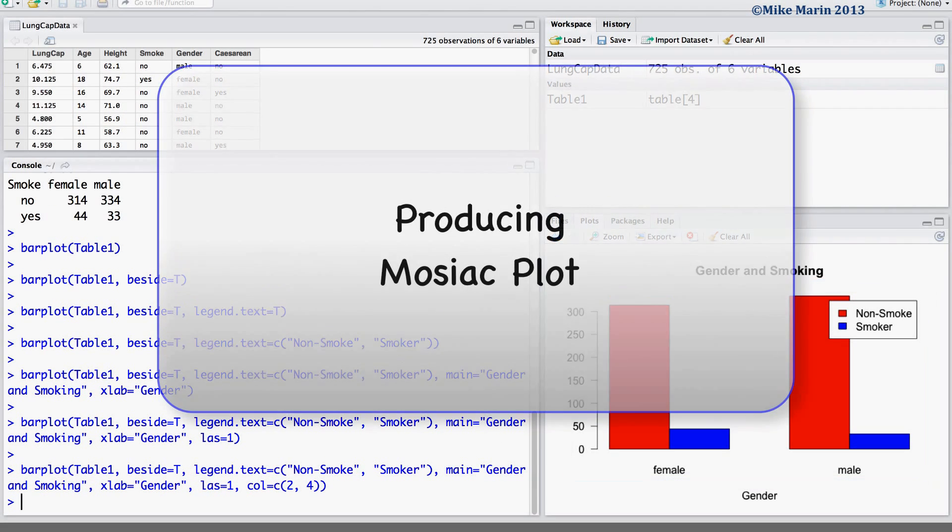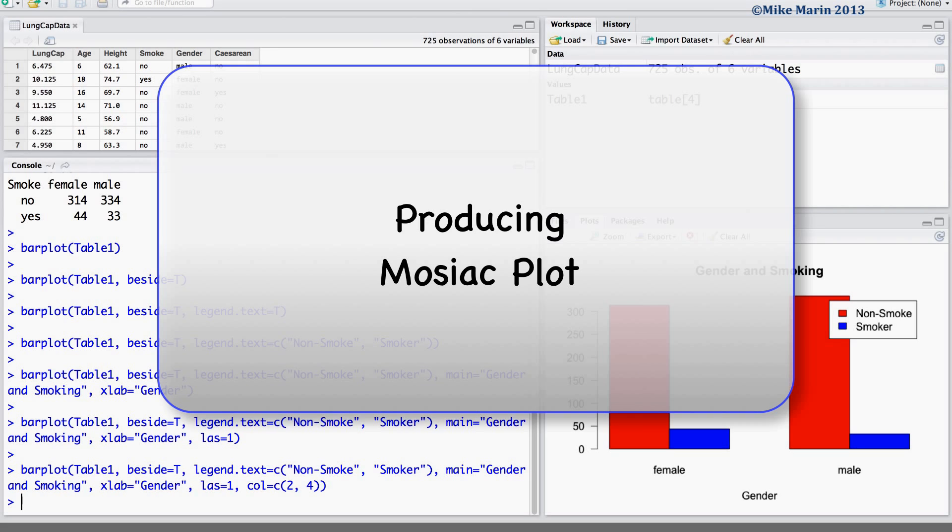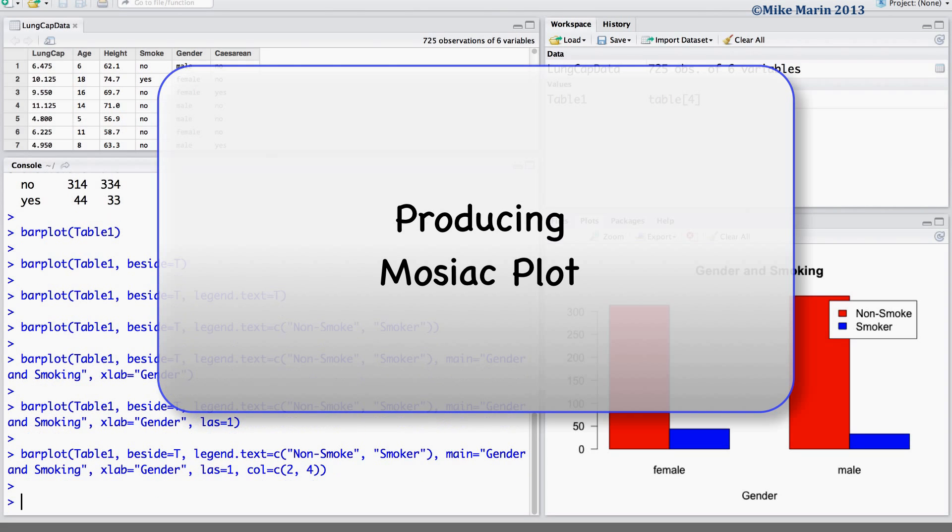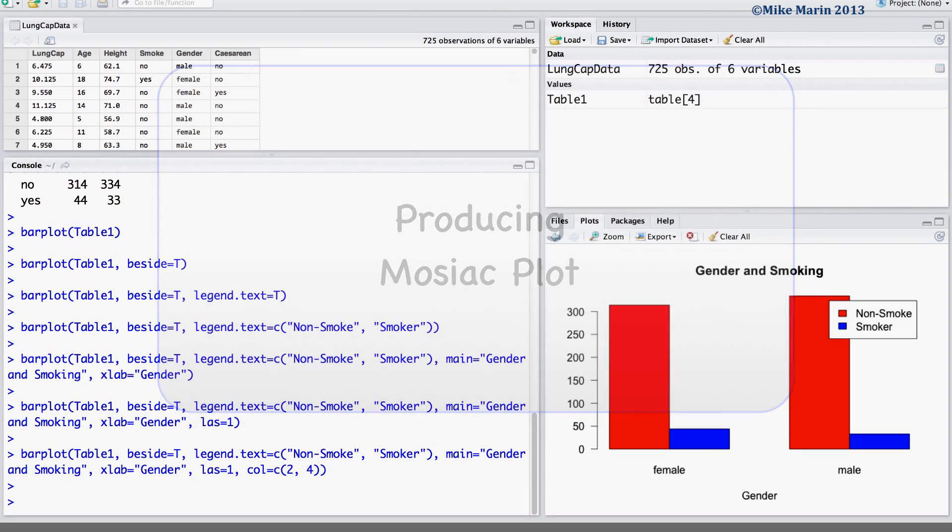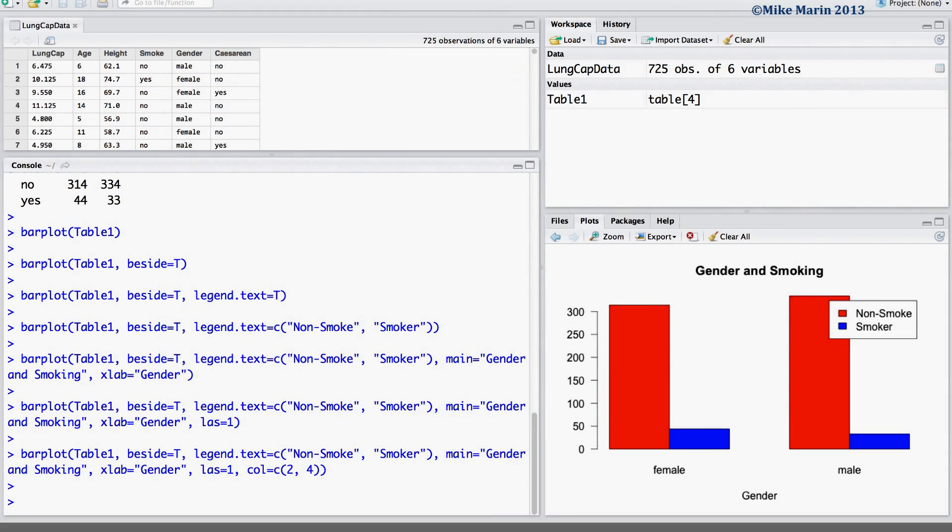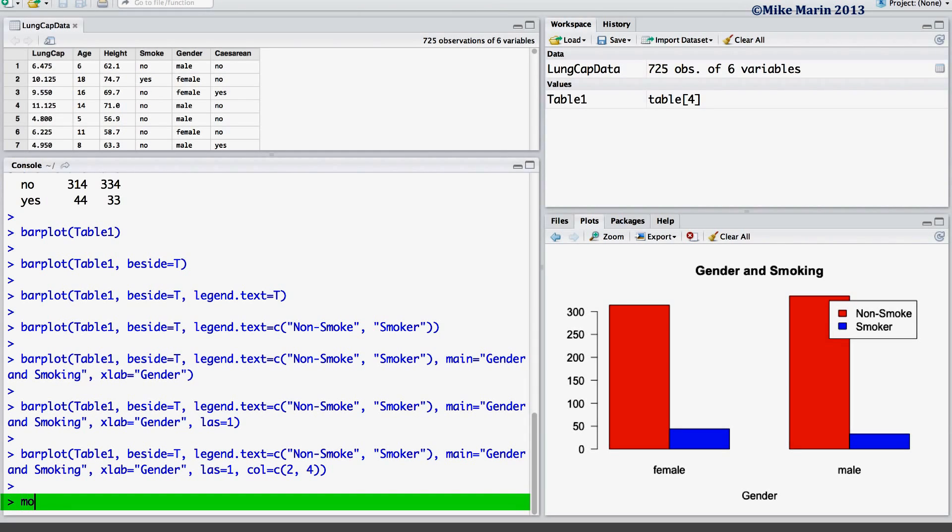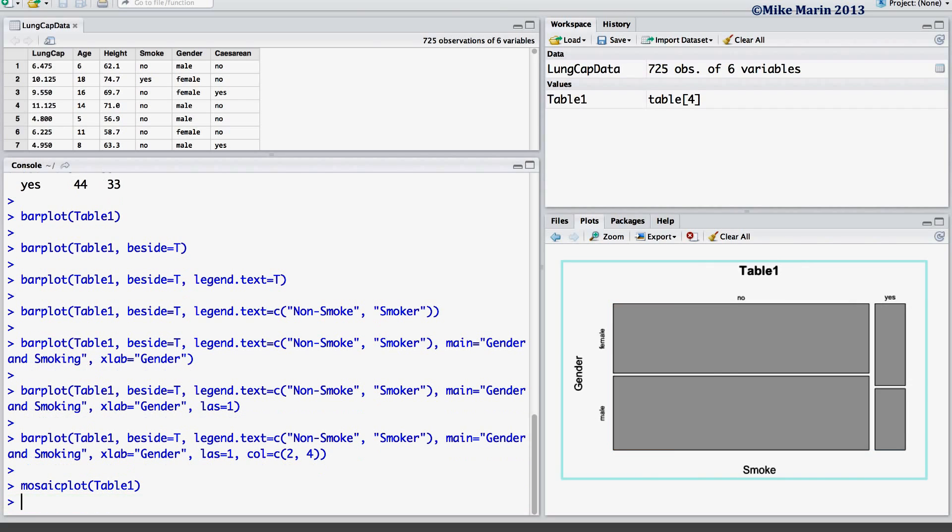A mosaic plot is one more option for examining the relationship between two categorical variables. This plot can be produced by using the mosaicplot command and providing the table. As before, we may add titles, x and y labels and change the colors using the same arguments as before.